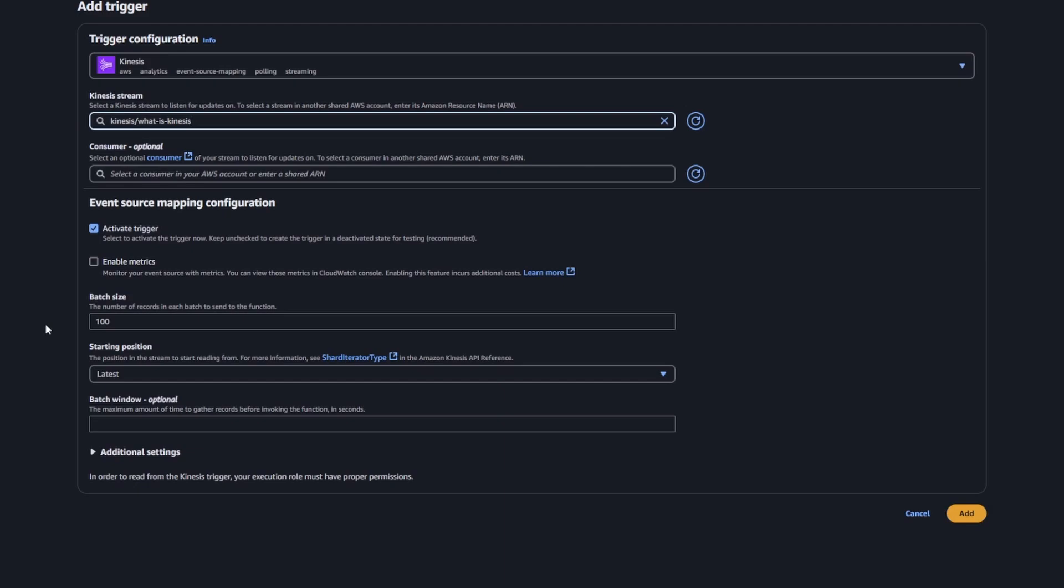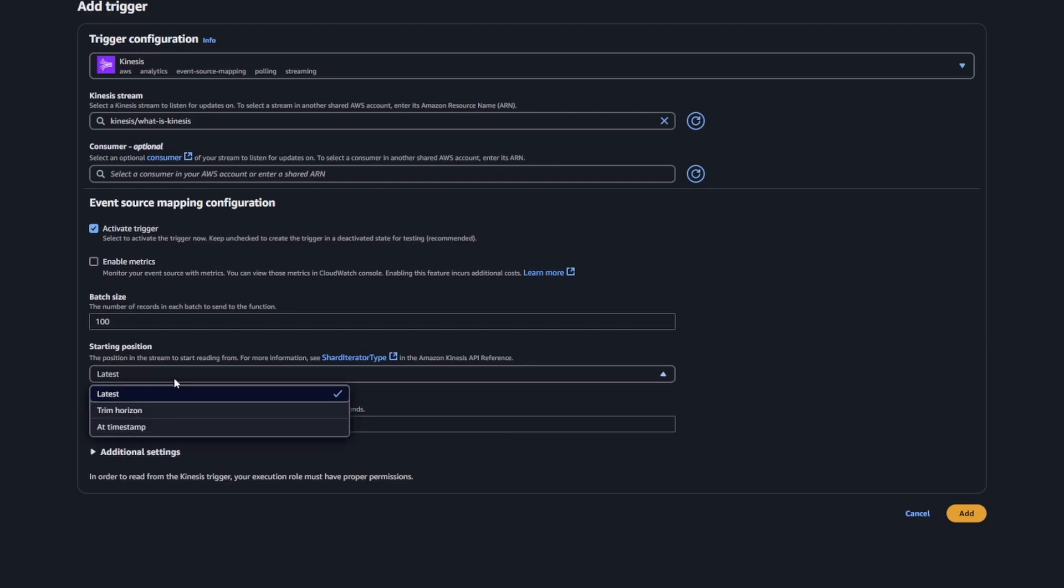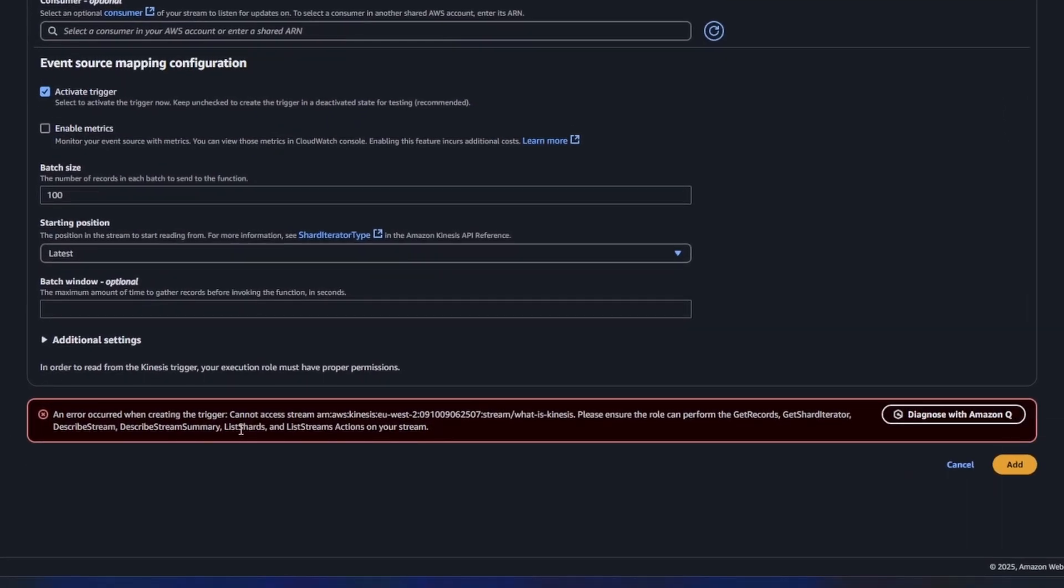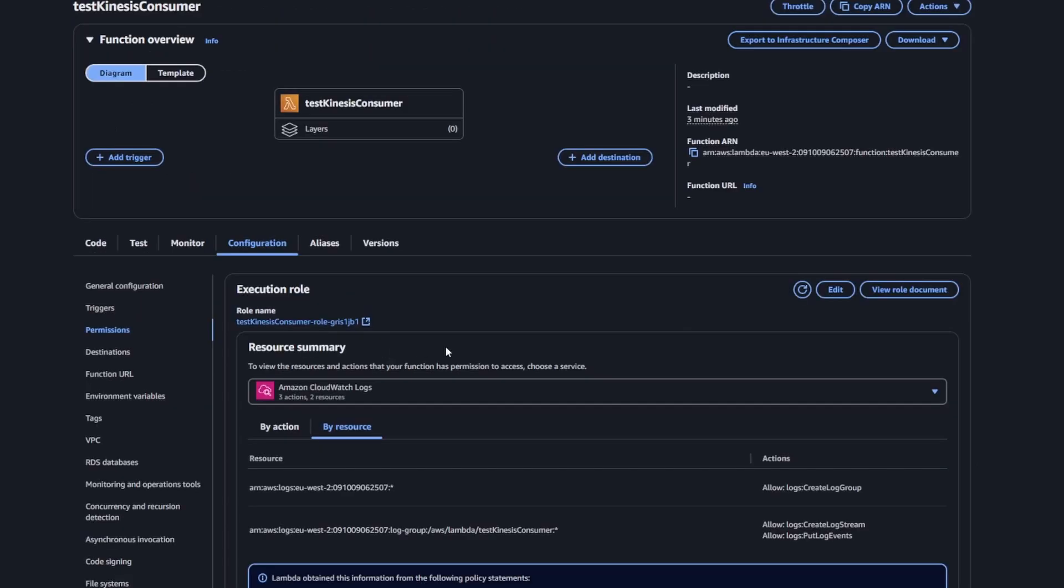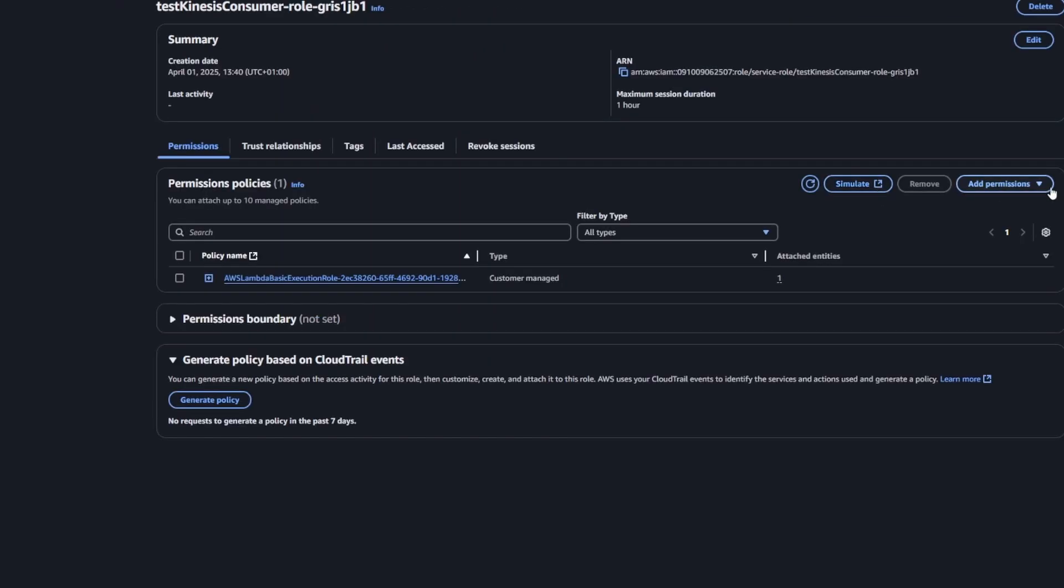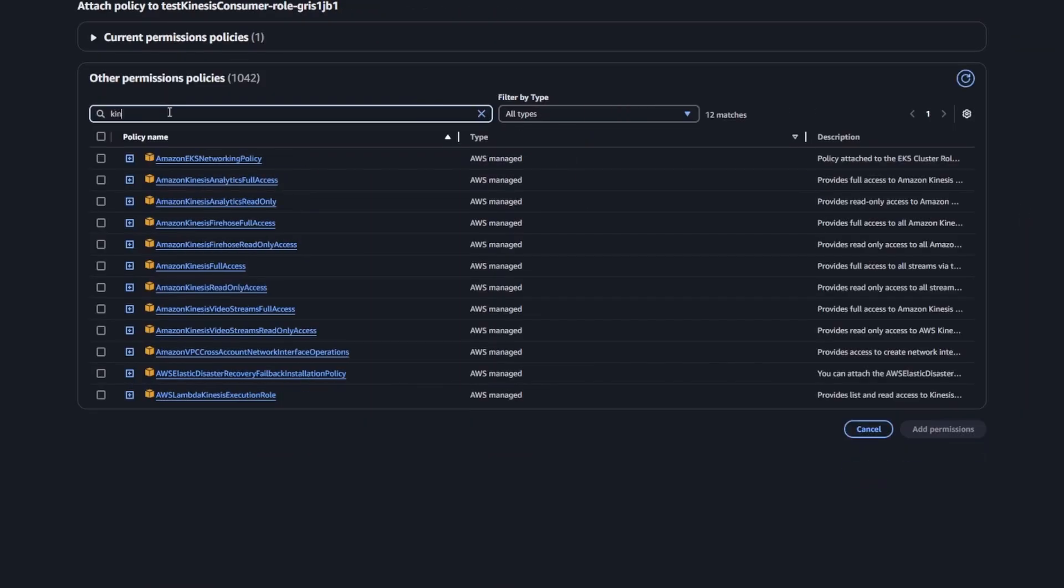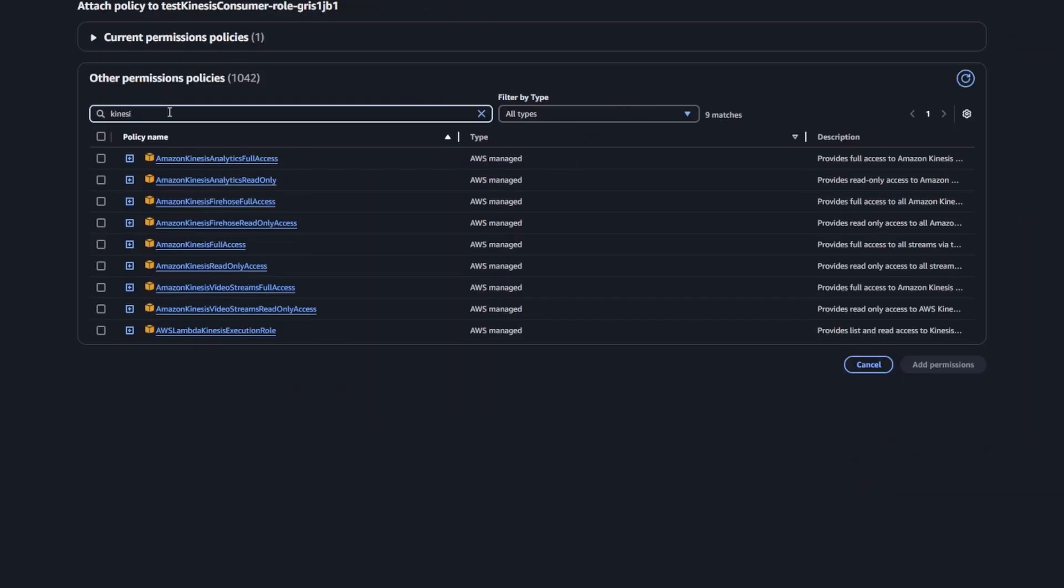If you ever dealt with AWS's permission system, you know that it's complete ass. Fumble around trying to figure out how that works. In my case, after about five minutes of trying to figure out what was going on, I just went to the Lambda's role that gets automatically created by AWS.